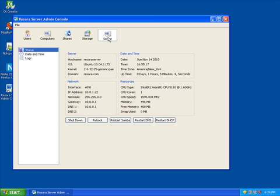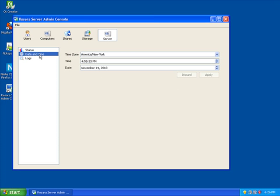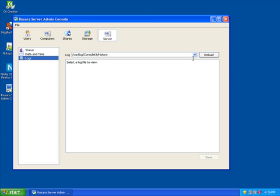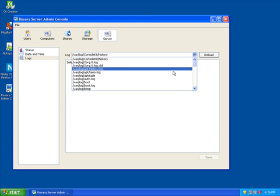The Server tab gives me information about my server. It also allows me to restart important services. I can also change the date and time, and review important system logs.